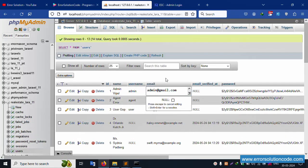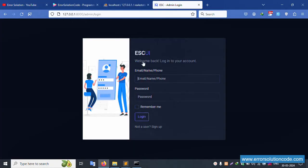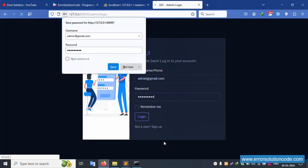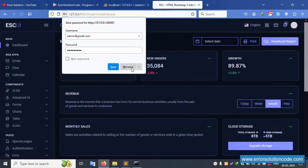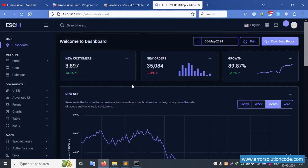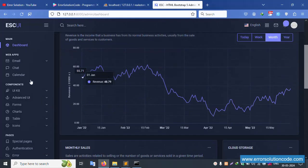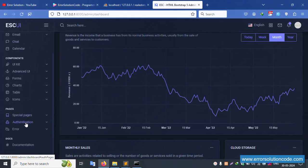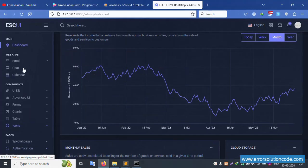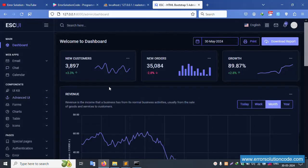The admin login page is showing. Go to the database, click the users table, copy the Gmail account. The password is 123456789. Click login — successfully logged in.